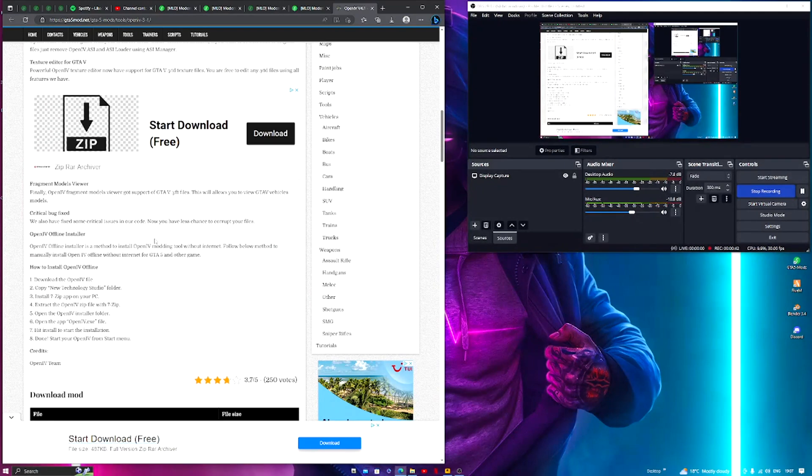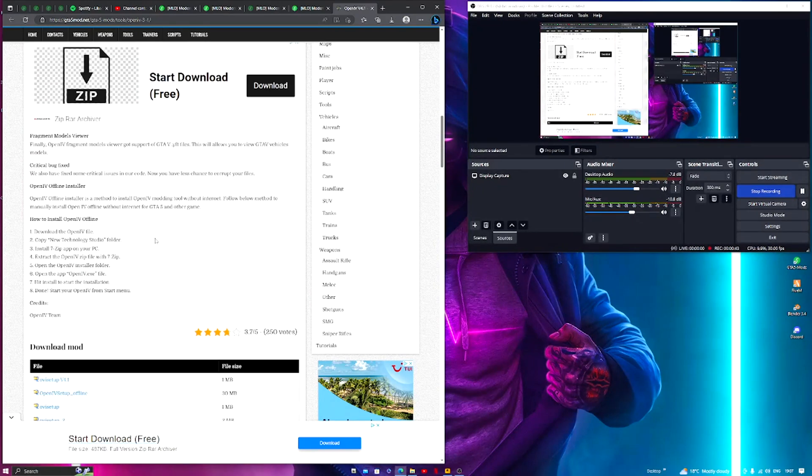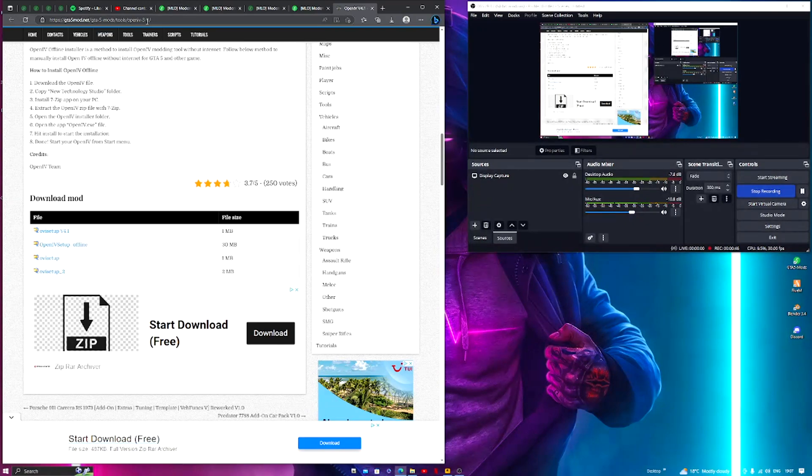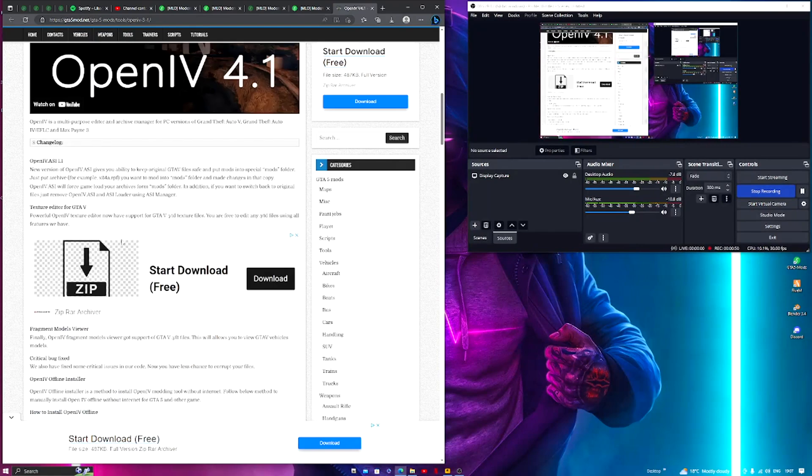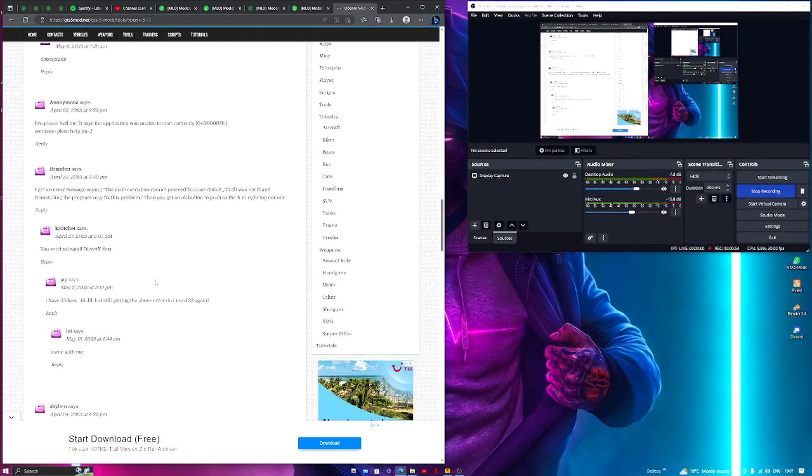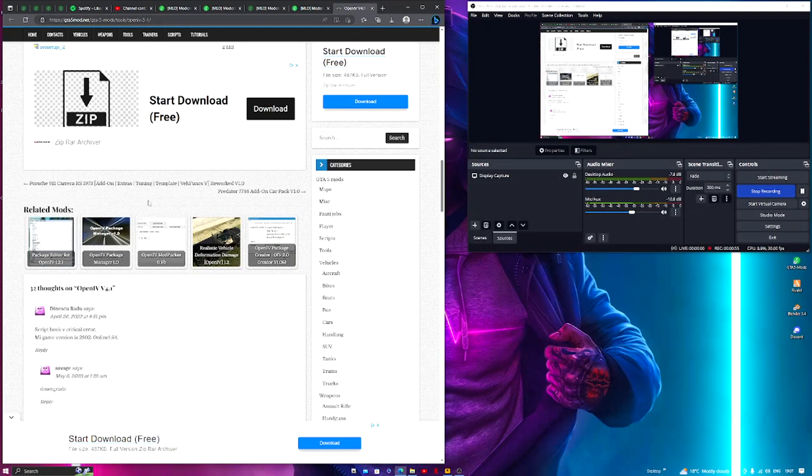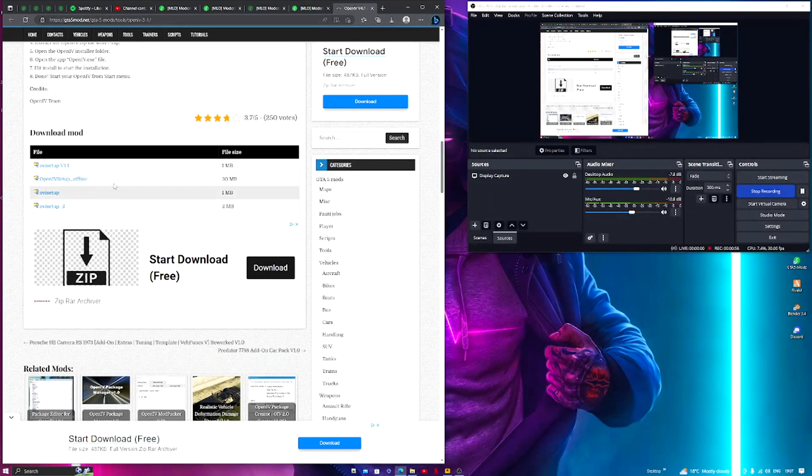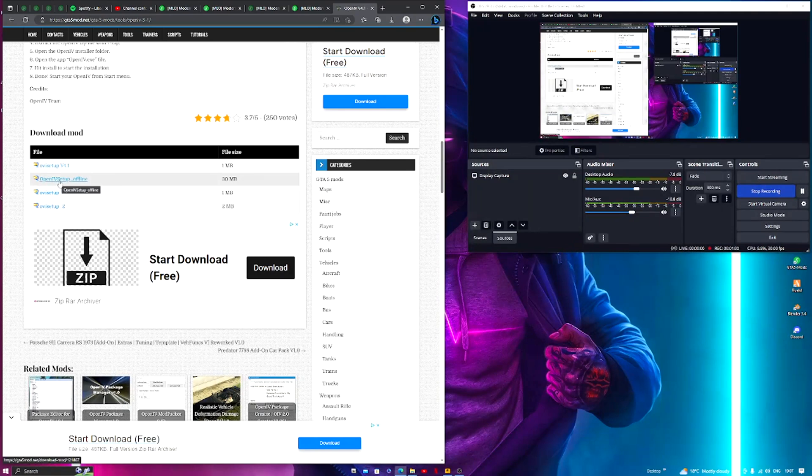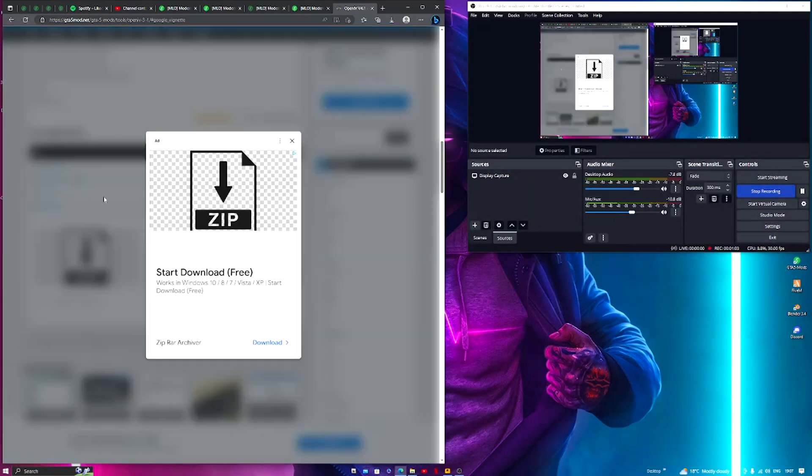But luckily there is a solution to this. There's going to be a link in the description to GTA5mods.net and you'll be on this exact page. What you want to do is scroll all the way down until you see this. Now you want to select the second option, OpenIV setup offline.